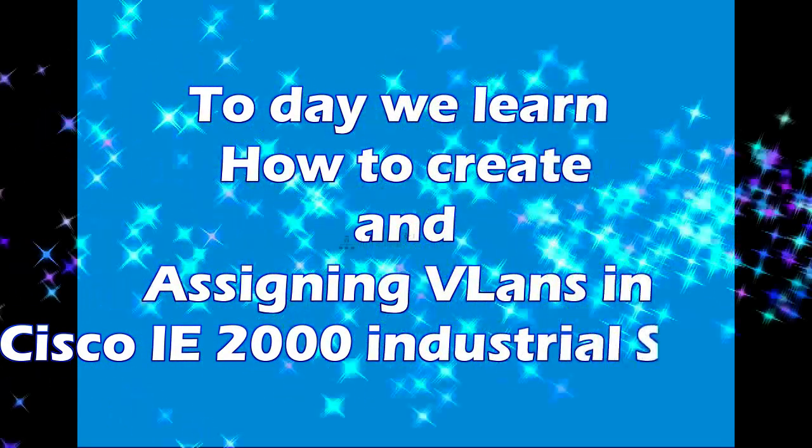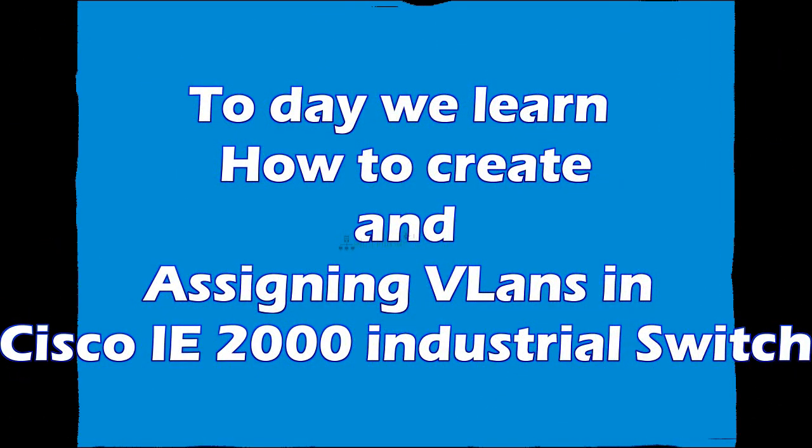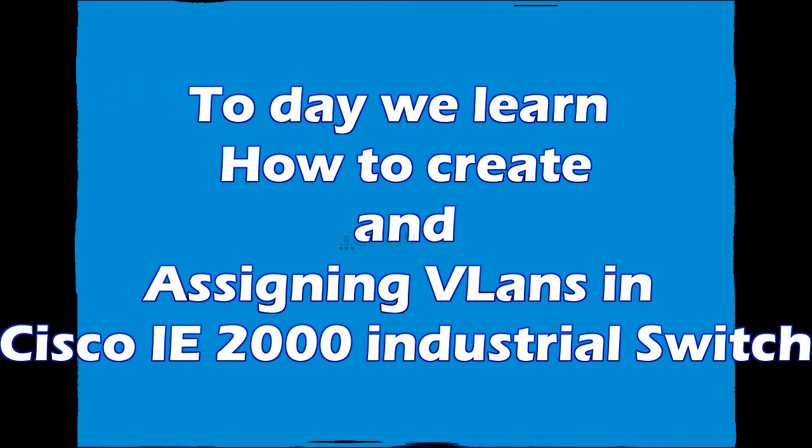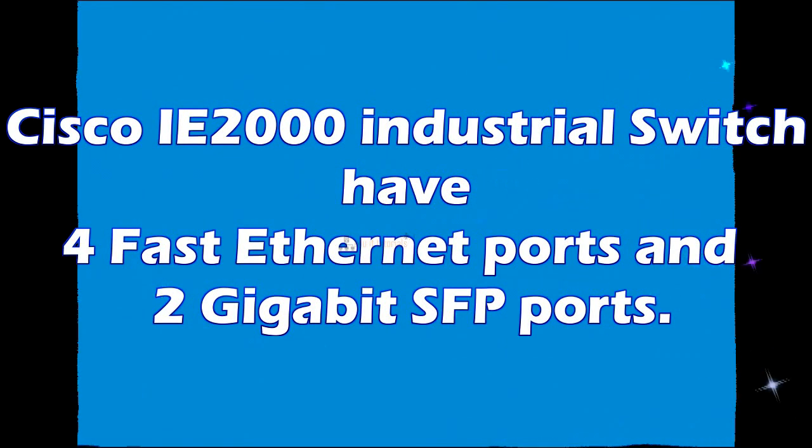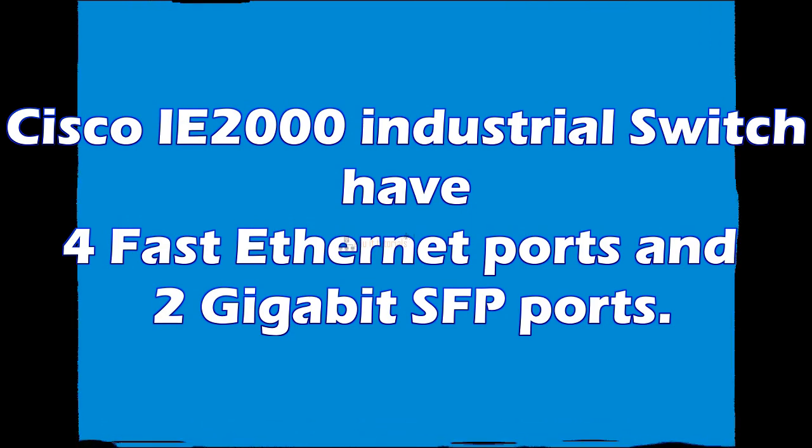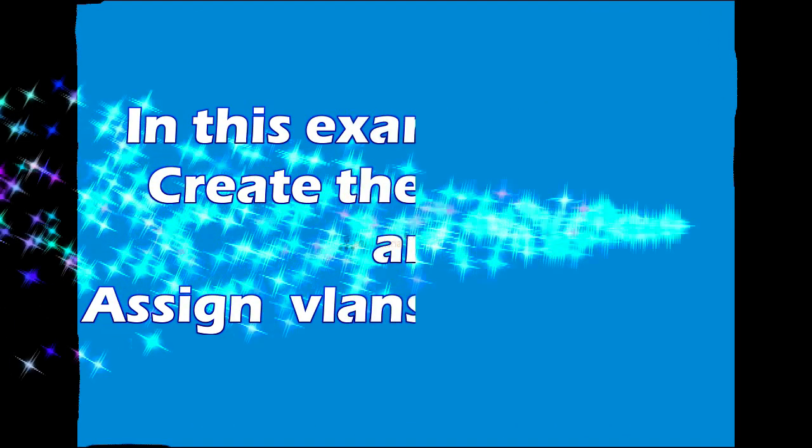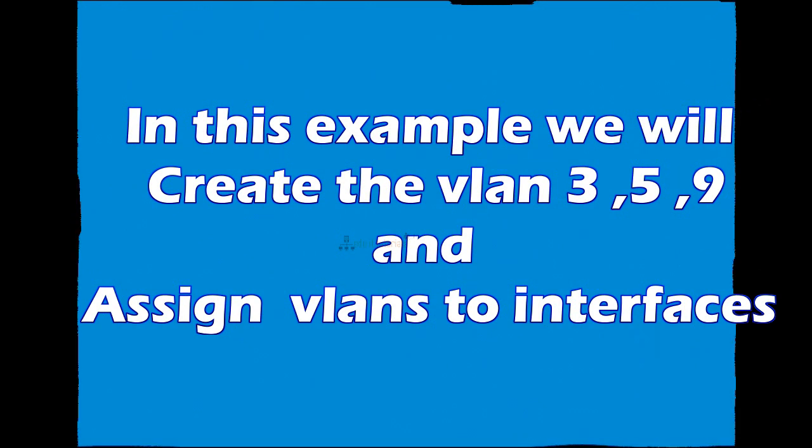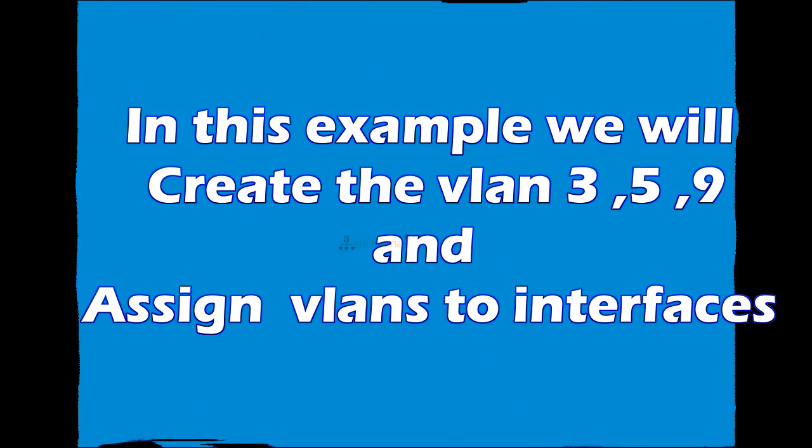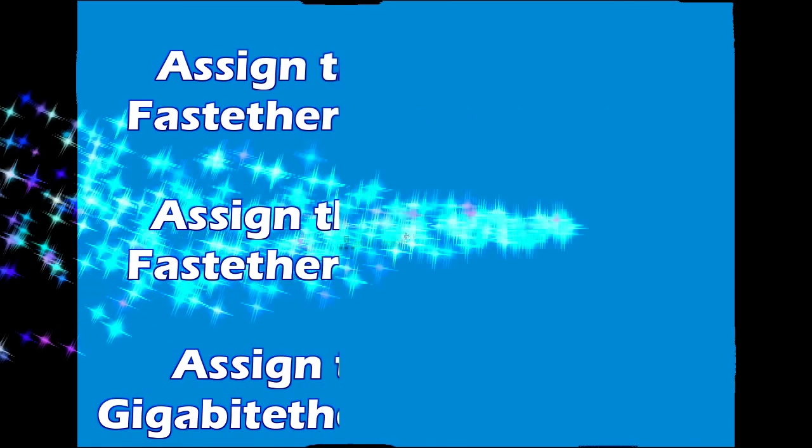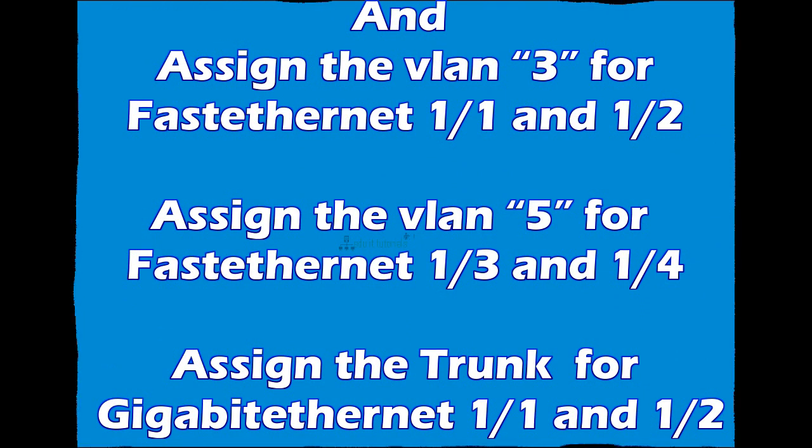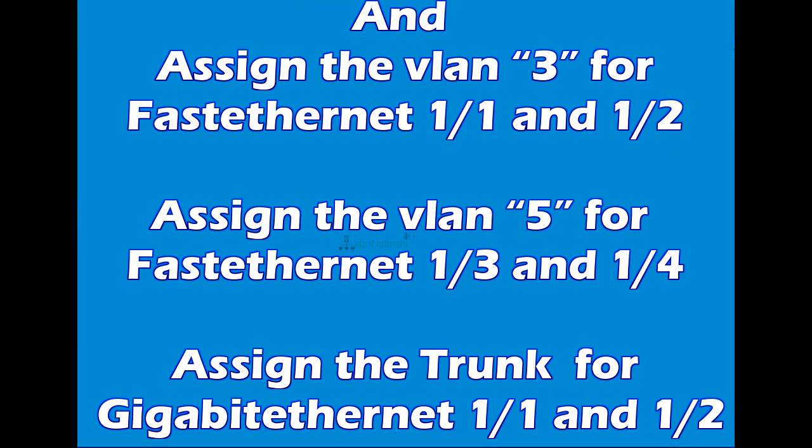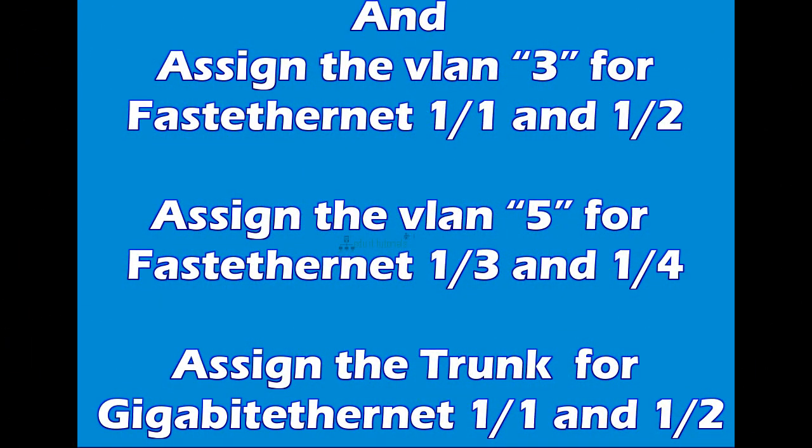Today we will learn how to create and assign VLANs in Cisco IE 2000 Industrial Switch. Cisco IE 2000 Industrial Switch have 4 FastEthernet ports and 2 gigabit SFP ports. In this example, we will create VLAN 3 for users, VLAN 5 for CCTV, VLAN 9 for network devices, and assign VLAN 3 to FastEthernet 1 and 2, and assign VLAN 5 to FastEthernet 3 and 4 as in the trunk for gigabit ports 1 and 2.